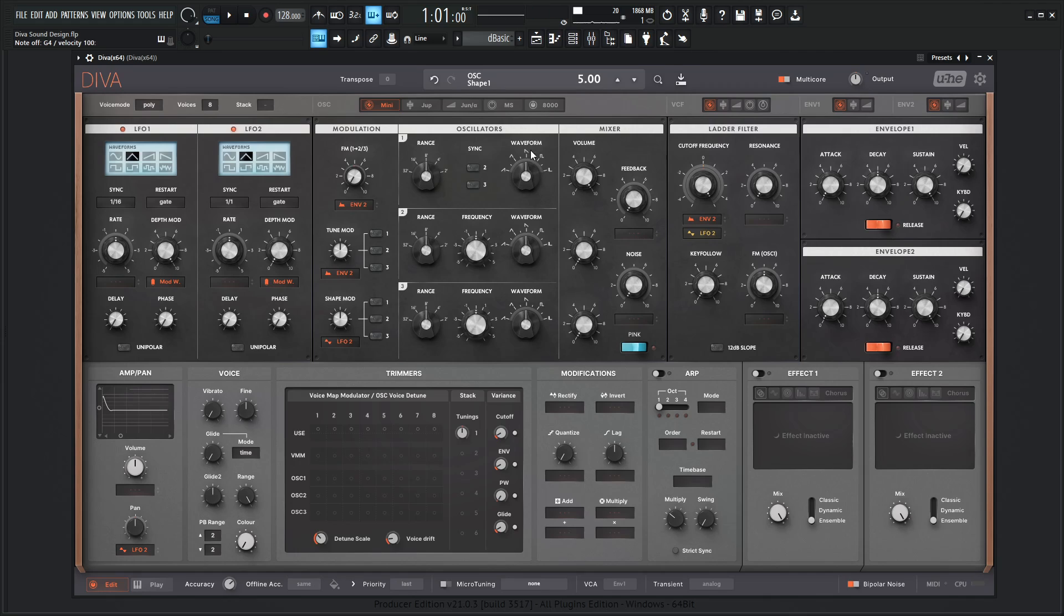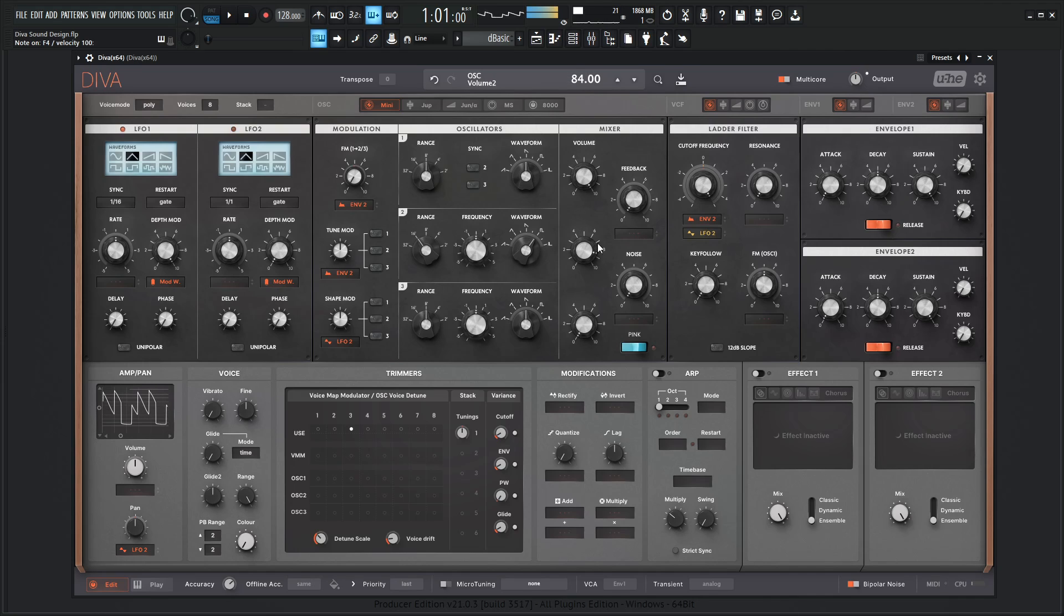So we have something like that here. The first one is going to be a saw. The second one is always kind of nice to be a square and down an octave. So we just get that nastiness in there.